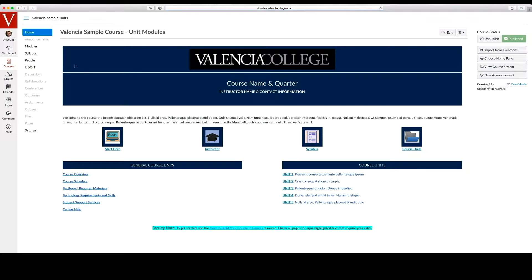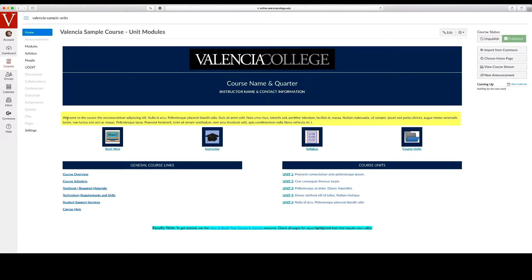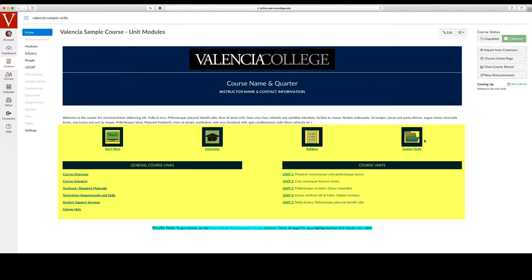The first thing you see is the home page. This landing area is the welcome area for the course and can be designed to include a banner, course description, and navigational links. All of these items can be customized.